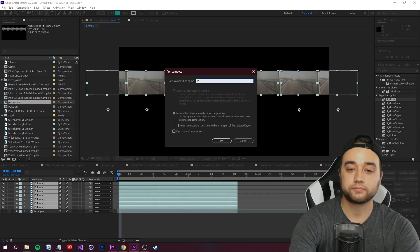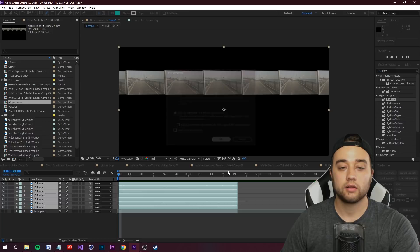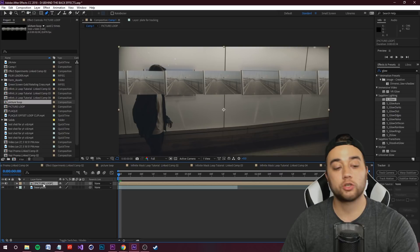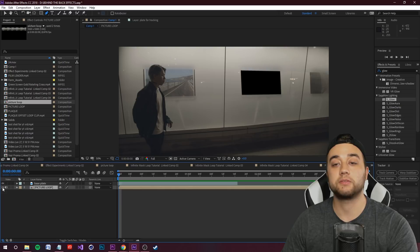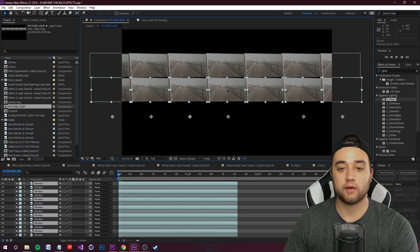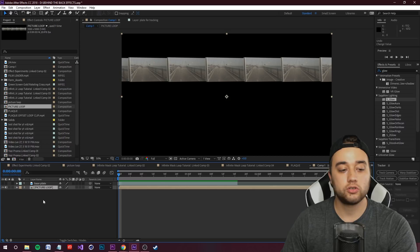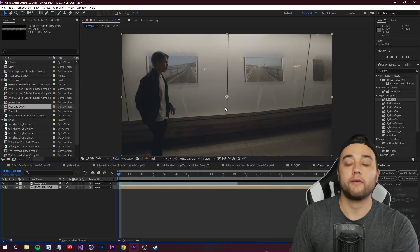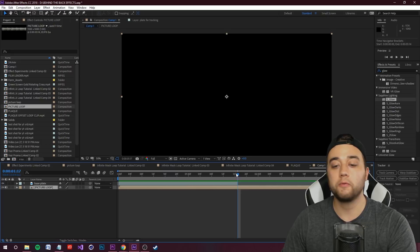Name the pre-comp 'Picture Loop' to keep things organized. Make sure Move All Attributes in the New Comp is checked and click OK. Now take your Picture Loop and place it in a layer below your Base Plate so it only shows where the masked area is. If there are black areas showing, you can duplicate and move layers to cover that black space. Bring back the top layer — we're almost ready for the scrolling effect, but we still need to fix the tracking.